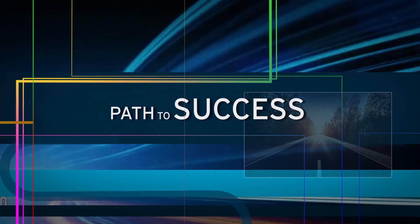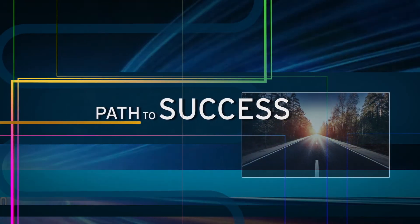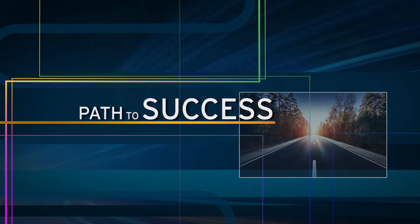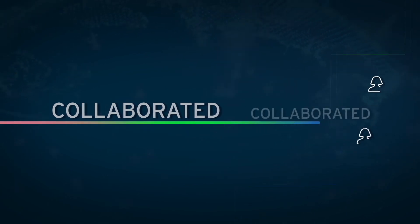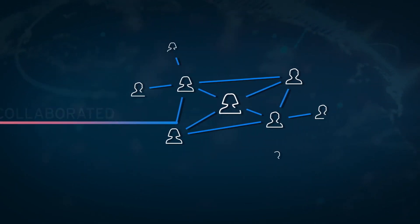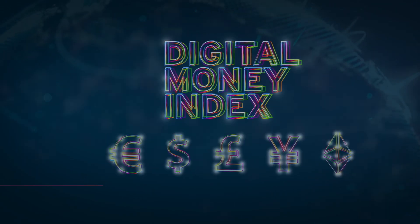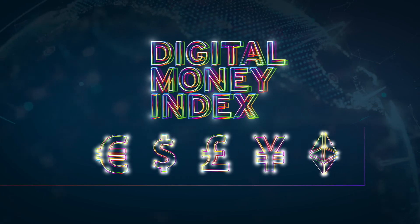But the path to success is not always clear. And that's why City and Imperial College London collaborated to create the Digital Money Index.